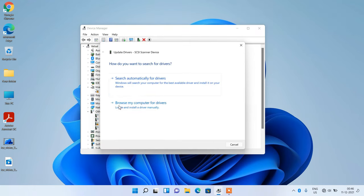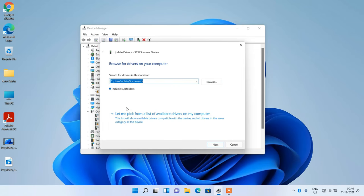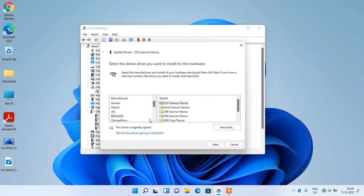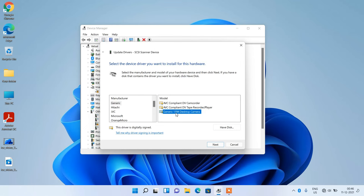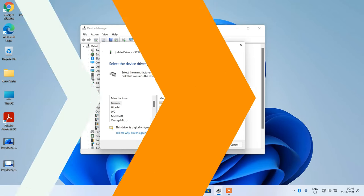Click on the second option browse my computer for drivers. Now click on let me pick from a list of available drivers on my computer. Select generic under the manufacturer, and for the model, select generic 1394 desktop camera. It should be desktop camera written in the model name.